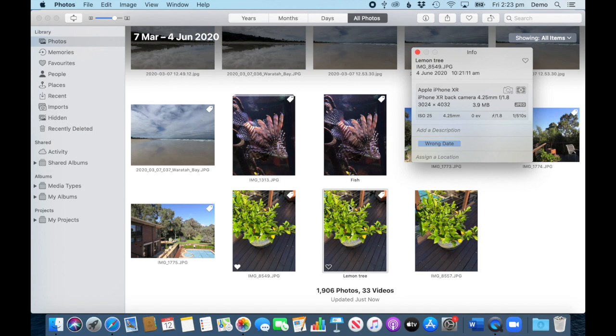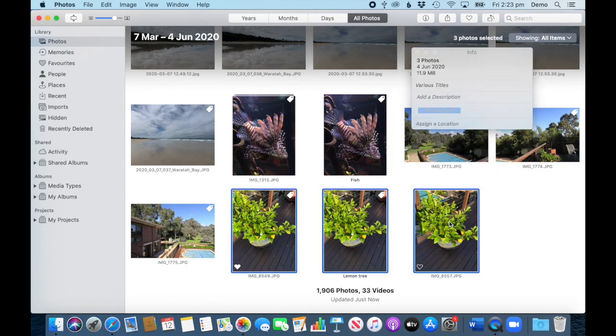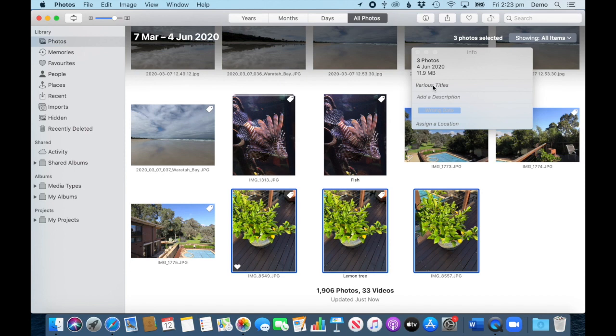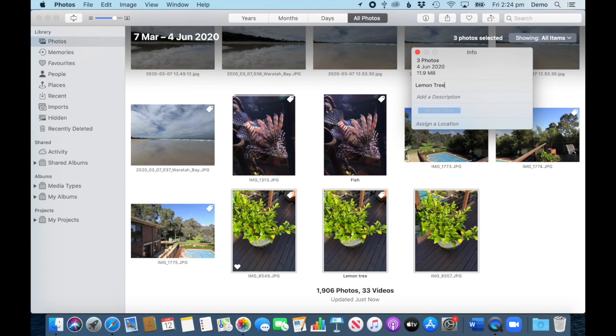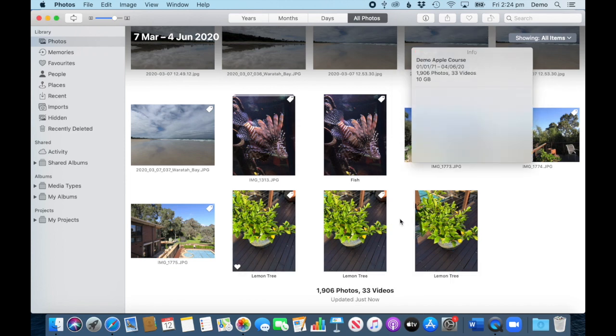Unfortunately, this is very basic. So I can select all of these photos, and now 'various titles' comes up because one of them already has one. So I want them all to be the lemon tree, but there's no way that I could now automatically say that this is lemon tree one, two, three, add a sequence—that doesn't work. They're all going to have the same name. So I click return and now I've got three photos called the lemon tree.